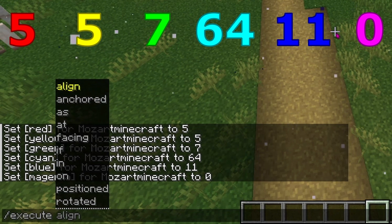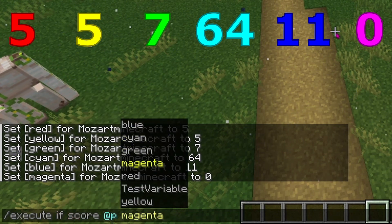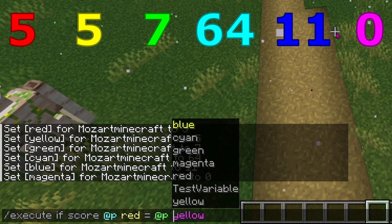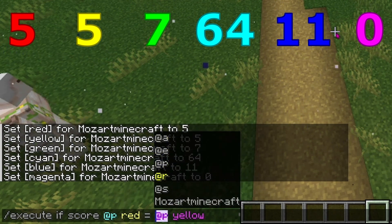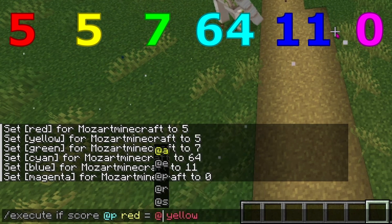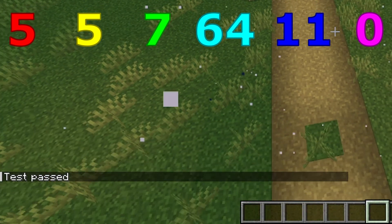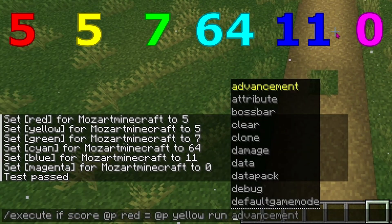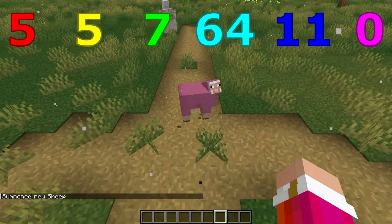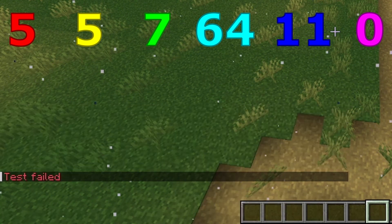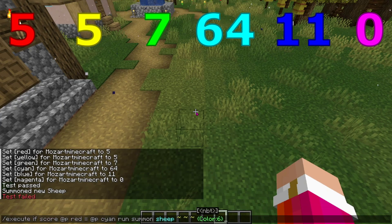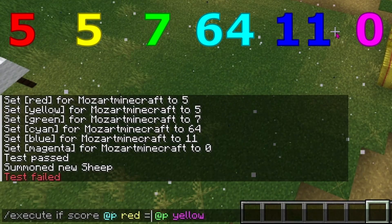The first test we're going to go over, which is probably going to be the simplest, will be the equal sign. We're going to test if red is equal to yellow. Remember, each player gets their own variable, so include @p or whatever the player is — for example, MozartMinecraft. Note that all players and all entities will not work for this. Red and yellow are both 5, so if I run this it'll say test passed. You can then add run and whatever your command is, let's say summon sheep with a color of 6. Now we have a pink sheep. If we set red equal to cyan, 5 does not equal 64, so the test will fail and no sheep will spawn. That is the equal sign.